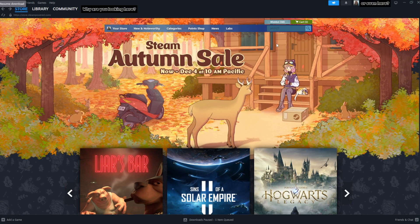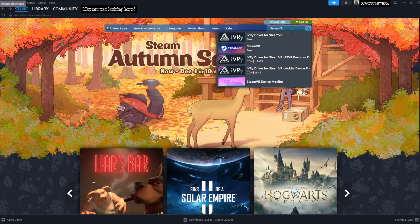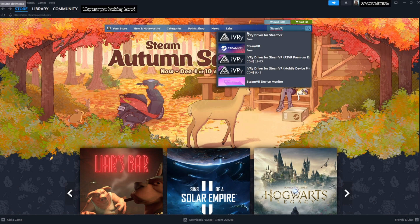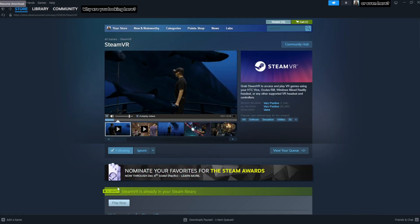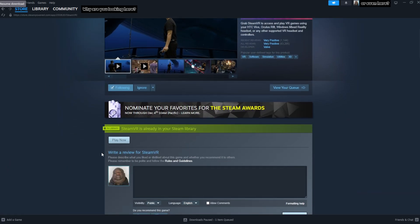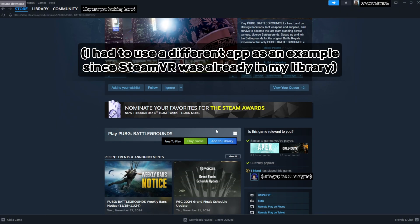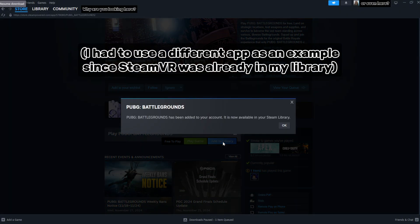Once you have that done, we will then go and search for SteamVR. Once you see it, click on it. Now you don't need to install SteamVR at all for this to work, it just needs to be added to your library. So click on Add to Library and then minimize Steam.